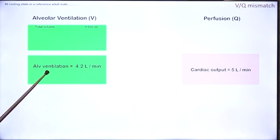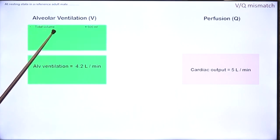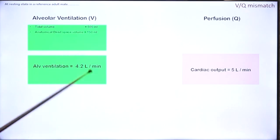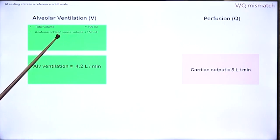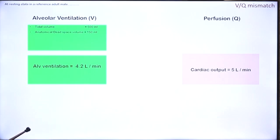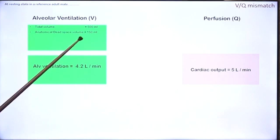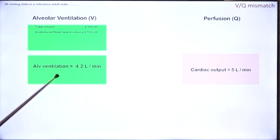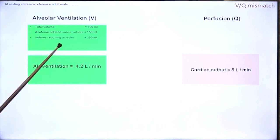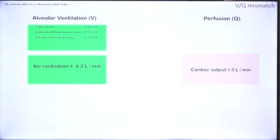How did we get this number? If we breathe in 500 ml with every breath, 150 ml of that is held in the anatomical dead space which is the trachea and the bronchi. This does not participate in gas exchange, therefore the volume that reaches the alveolus is 350 ml — 500 minus 150 — and if there are 12 breaths per minute we get an alveolar ventilation rate of 4.2 liters per minute.